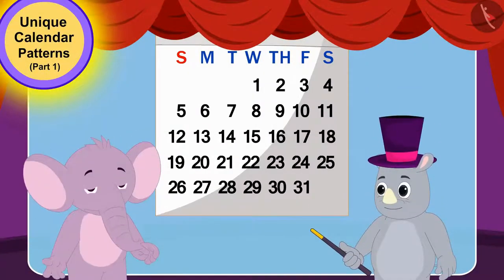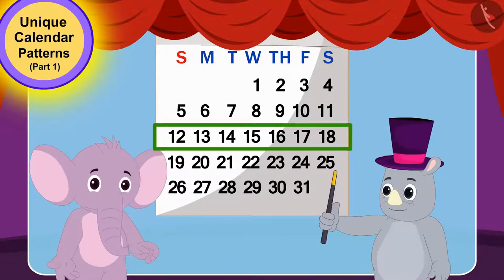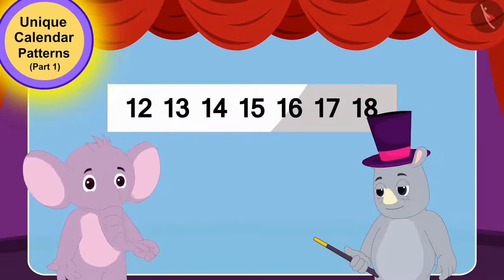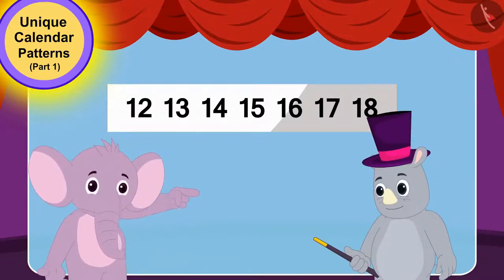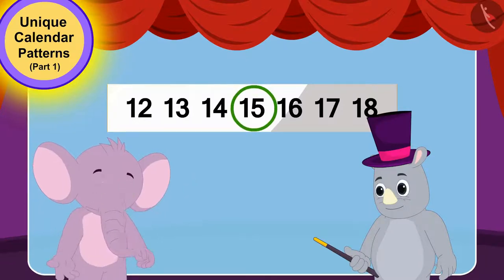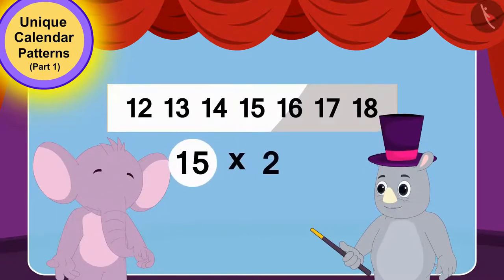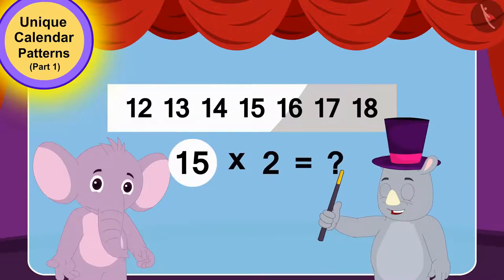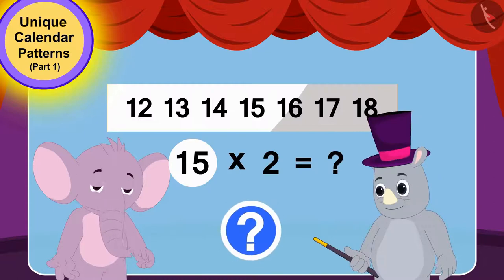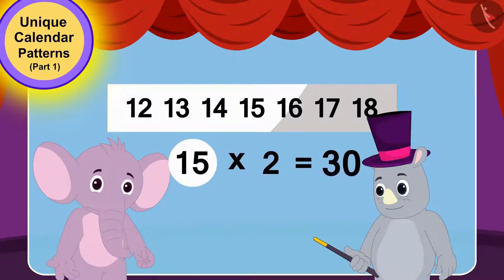Now, Gagu asked Appu which of these numbers is exactly in the middle of this horizontal line. Appu immediately pointed to 15. Now, Gagu asked him what would be 2 times this number. Children, can you tell how much is 15 times 2? Correct! 30!